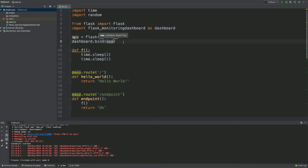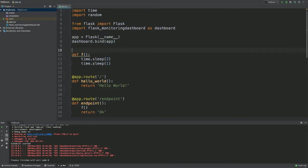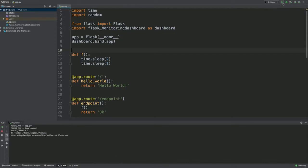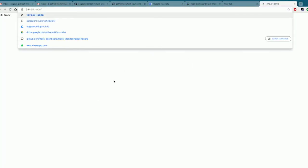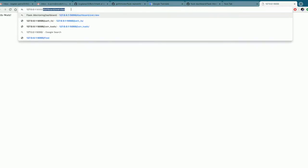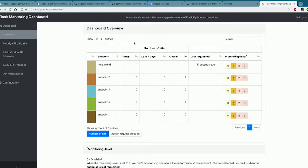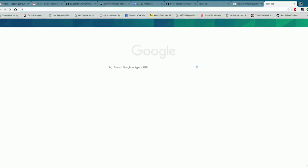All you have to do is bind the dashboard to the Flask app object. Now the application is up and running. If we go to the dashboard, we see all the endpoints defined in our Flask application. Let's set one endpoint to monitoring level two and make a request to it.